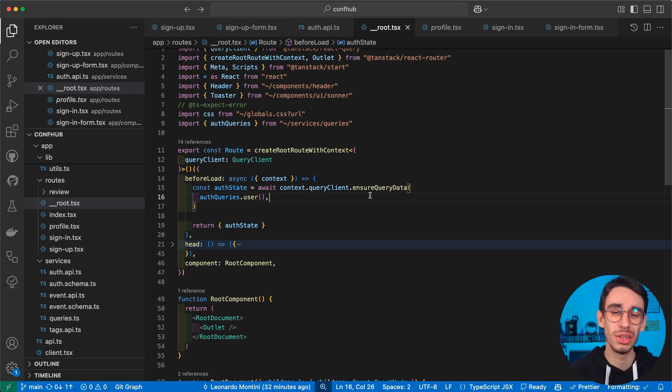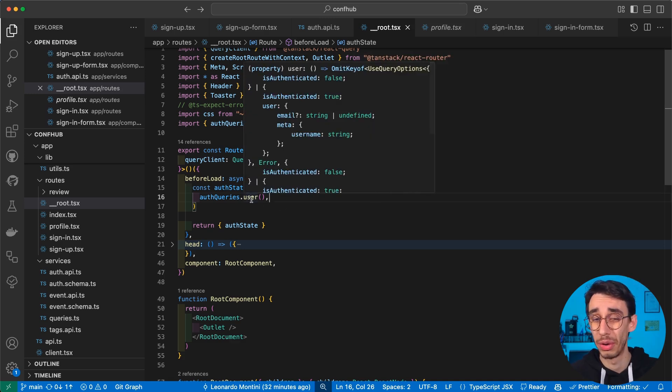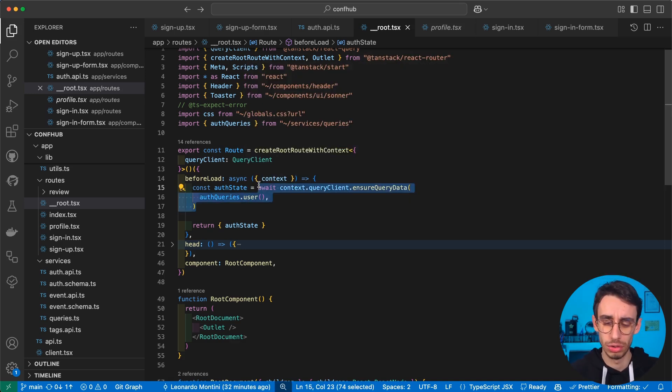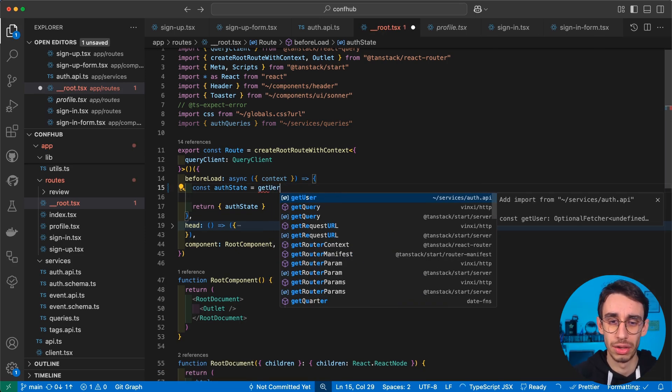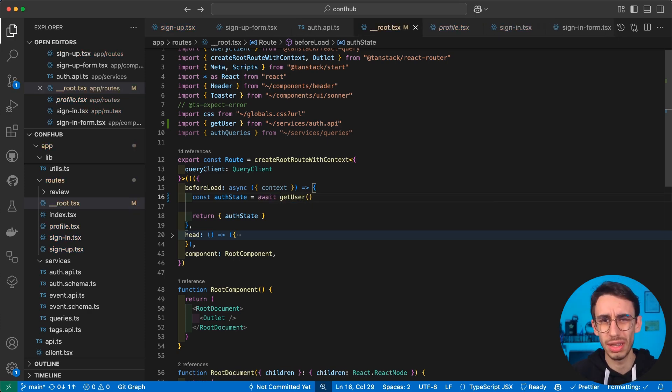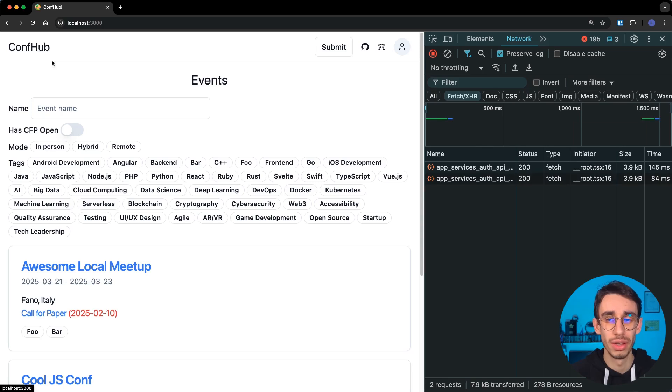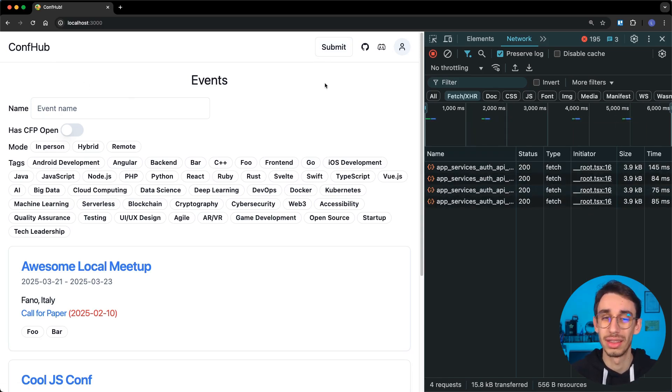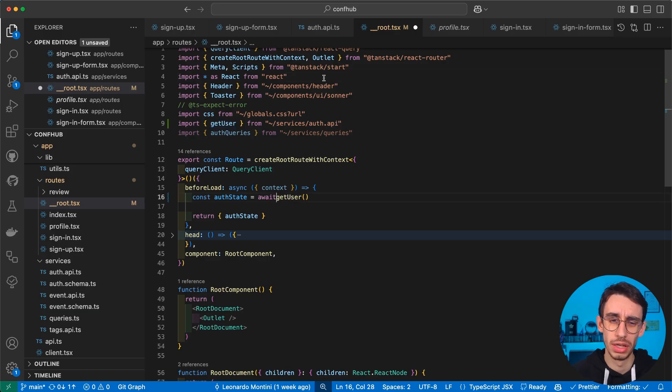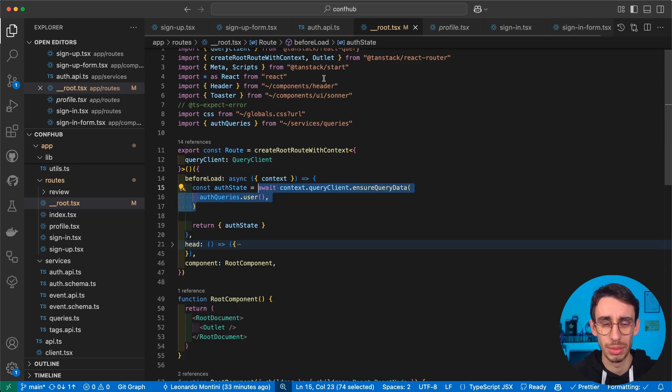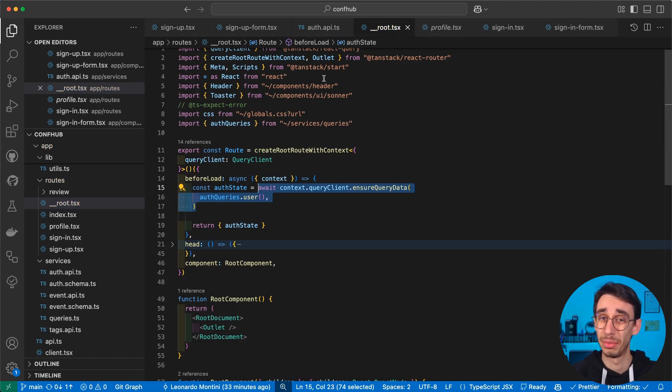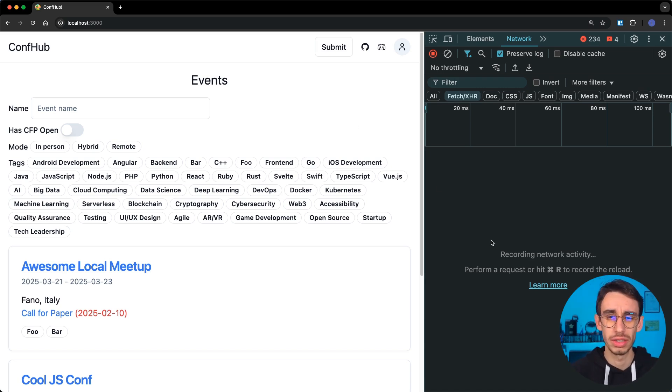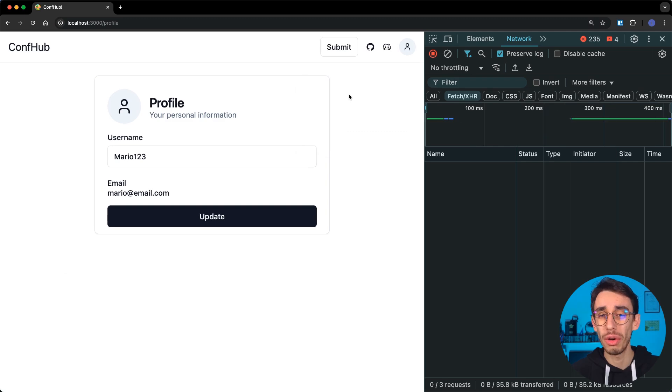Now, if you notice here, I use ensure query data and I use the query from TanStack query. But a different approach I might use is to simply run get user here directly from our server function. And this also works. But let me show you the difference. With this setting, every time I try to preload a route, you can see here that the get user function is immediately called. And this might be something you want in your use case. But the difference with the other approach, if I just command Z a few times, is that with this setup instead, the get user function is only called the first time on the server. That's why you don't see it here.